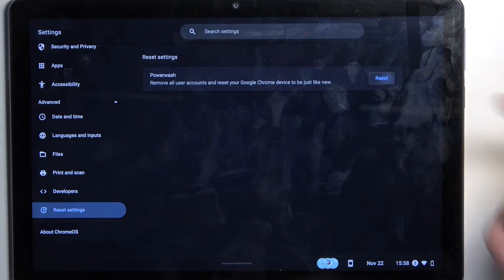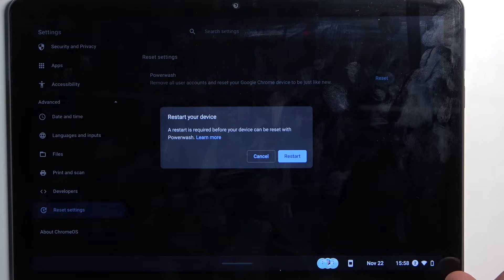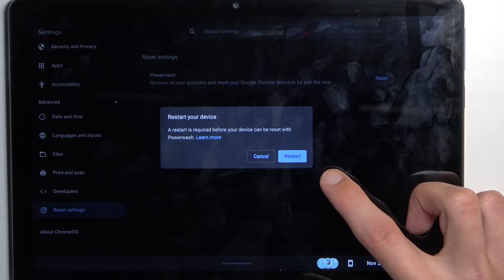So I'm going to select Reset, Restart, and this will now begin the process. Keep in mind it